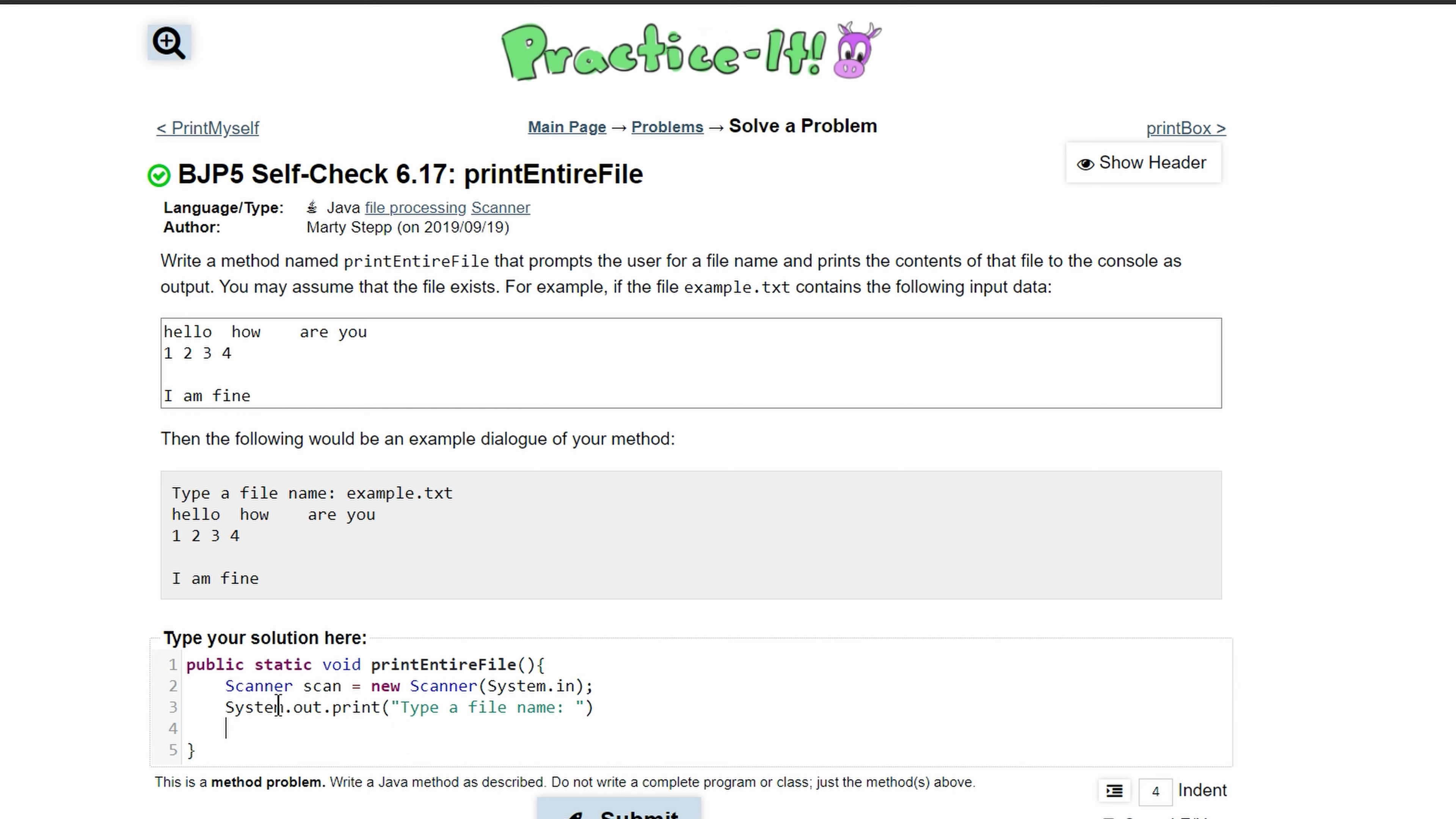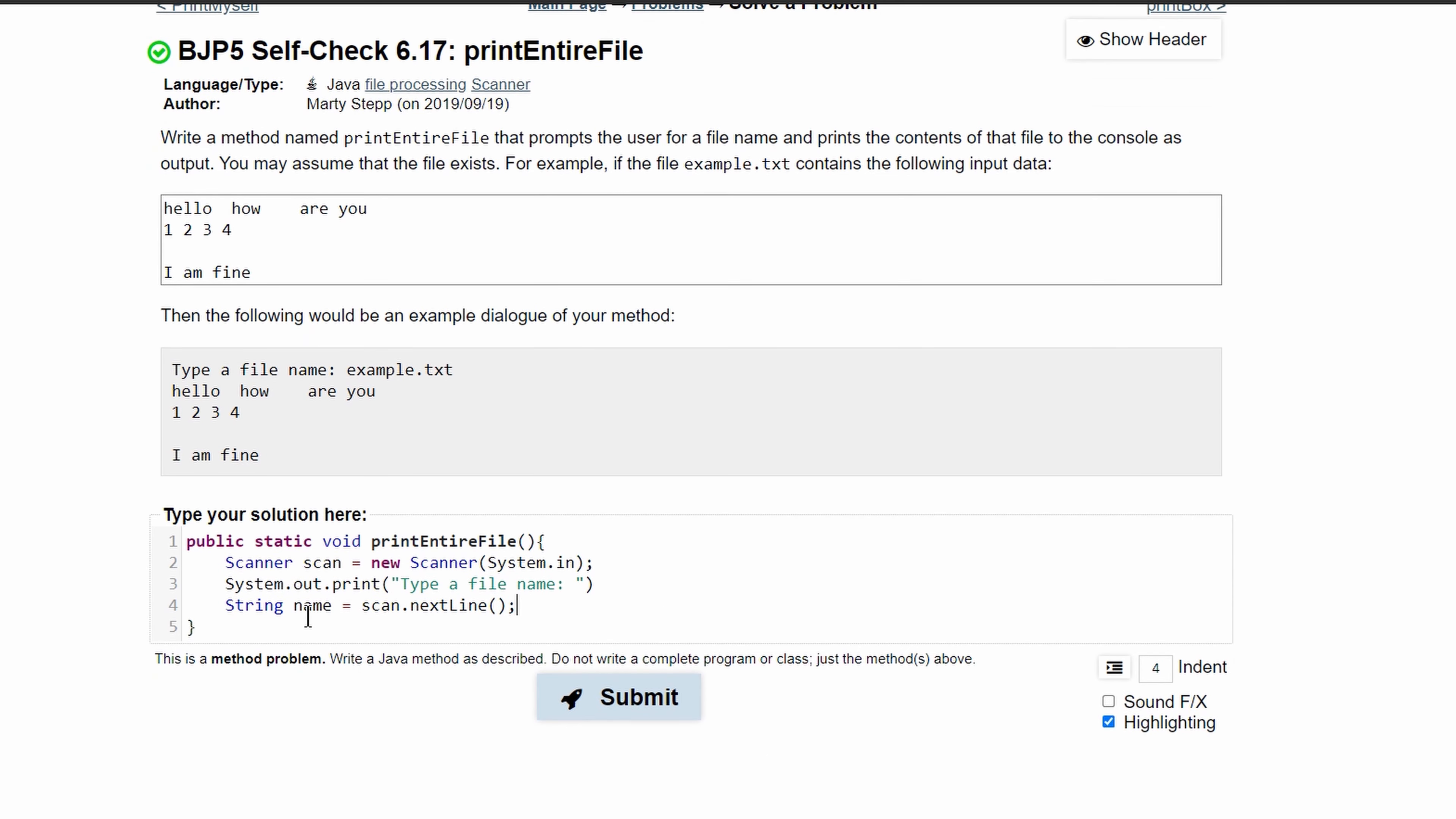We'll do String name and we'll set this equal to scan.next, or we can do scan.nextLine since we're reading in a file name.